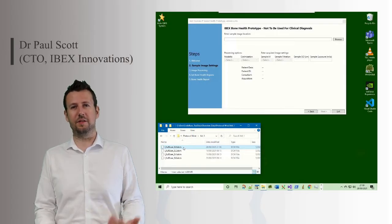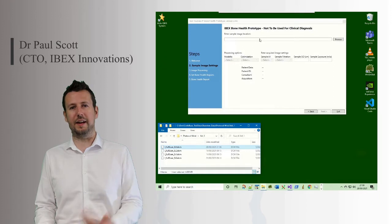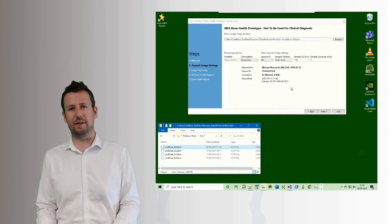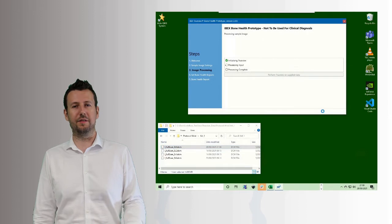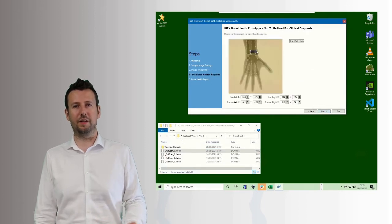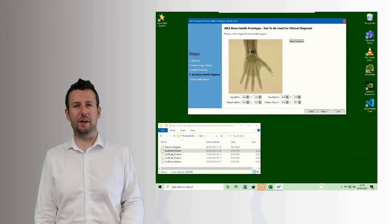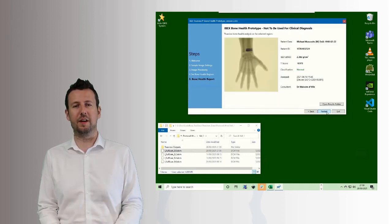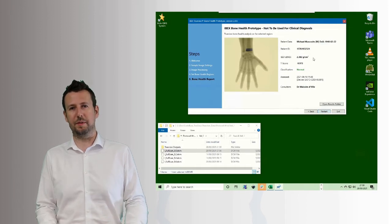As you can see, you just load a standard DICOM image onto the software. It will automatically detect the region of interest — in this case, we're looking at the ultradistal radius region. The software will then perform an analysis of the bone health within that region and provide a report for the clinician, which can be sent out.